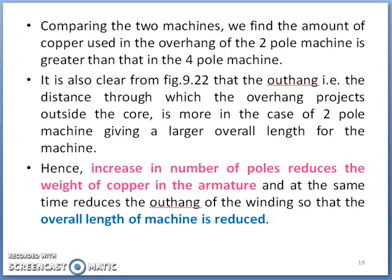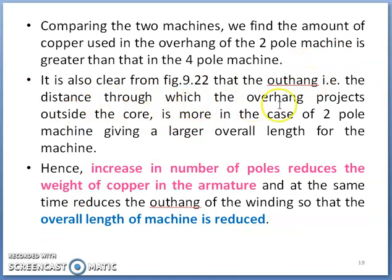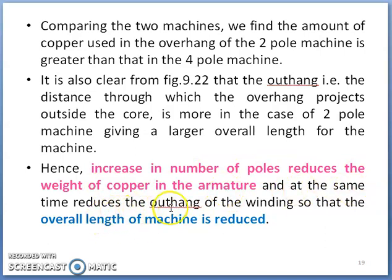This is an advantage. The amount of copper used in the overhang of a two-pole machine is greater than that of a four-pole machine, because the overhang distance through which it projects outside the core is more in the case of a two-pole machine, giving a larger overall length. Hence, an increase in number of poles reduces the weight of copper in the armature and at the same time reduces the overhang of the winding, so that the overall length of the machine decreases. Increase in number of poles will reduce the requirement of copper in the armature section.